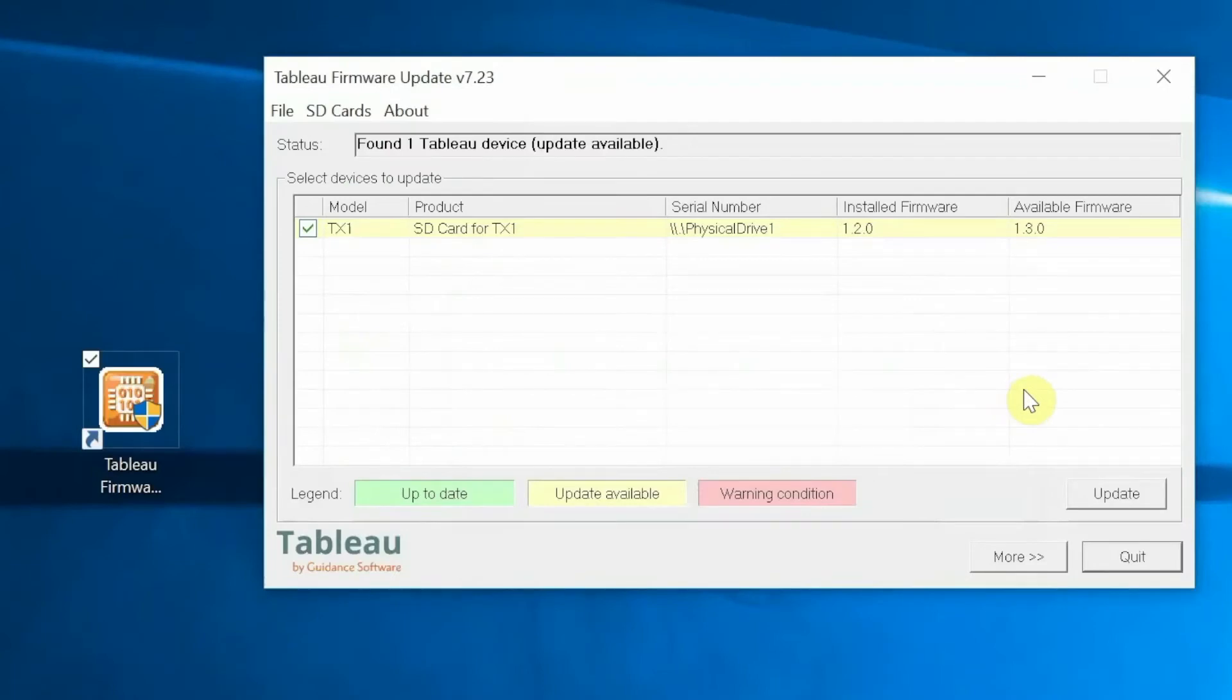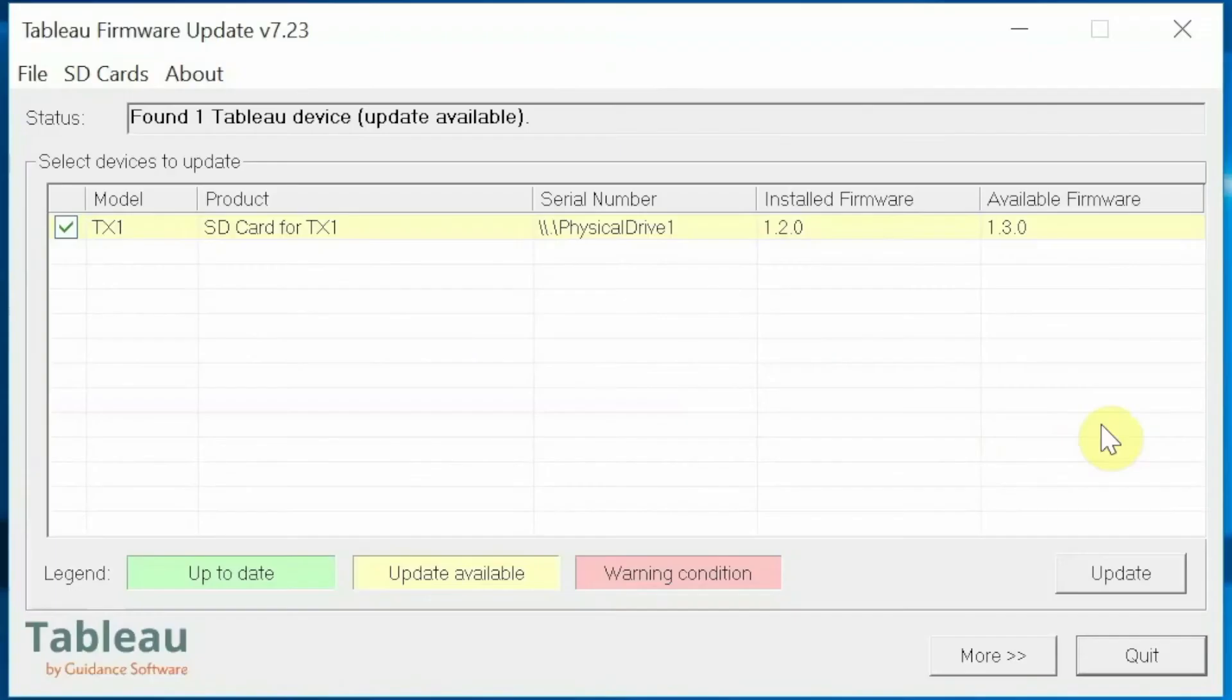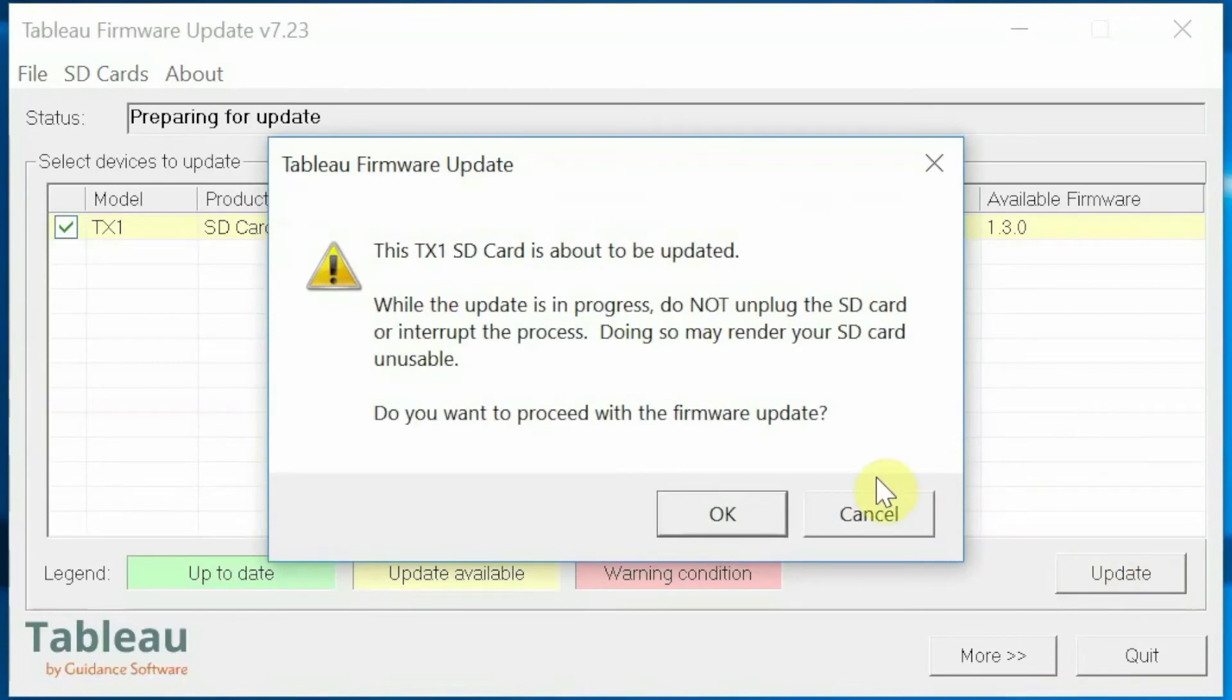The Tableau firmware update indicates that there is an available firmware update for the TX1. This is highlighted in yellow. To begin the update, click on the Update button.